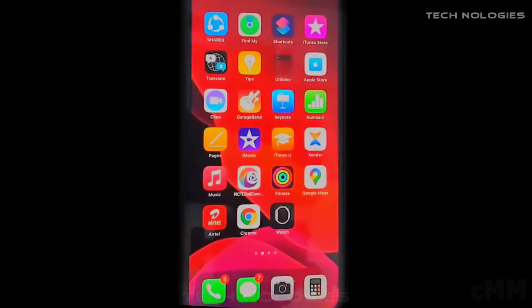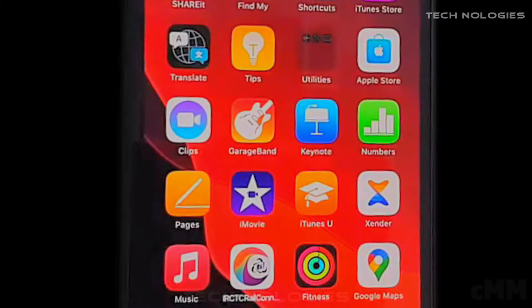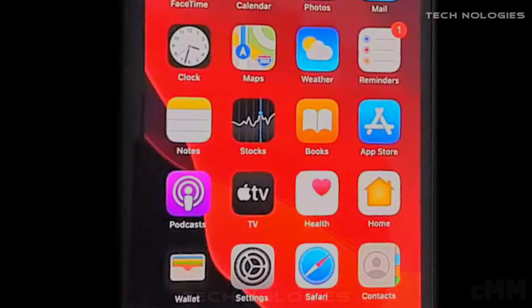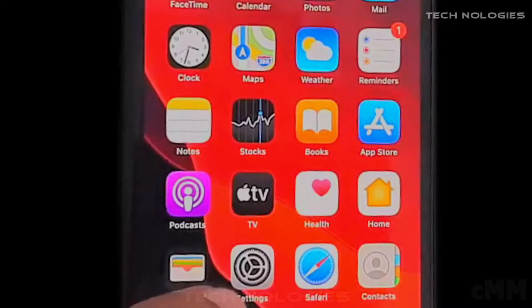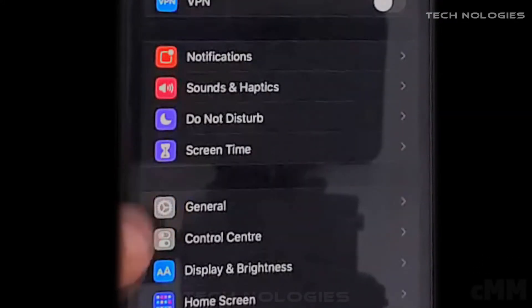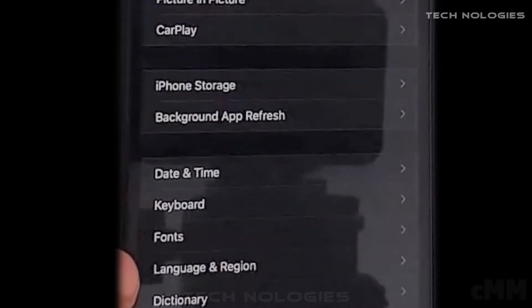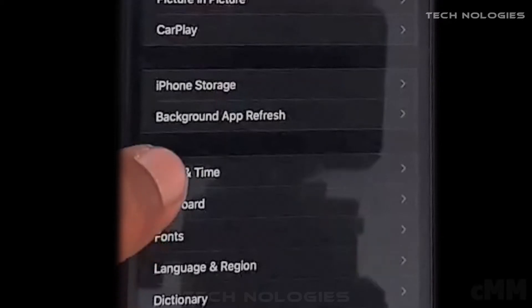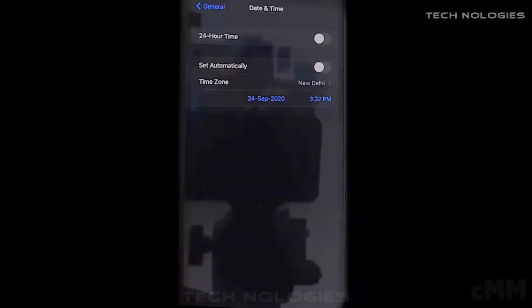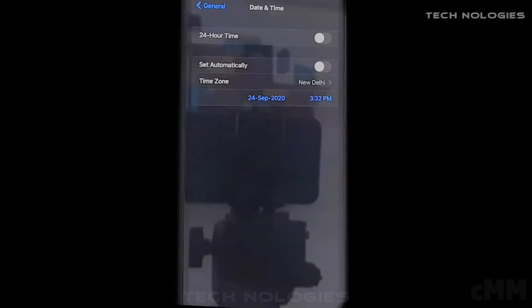There is another reason that can cause the problem — missing synchronization of date and time. To check, open Settings, then select General Settings, select Date and Time, and pay attention to the Time Zone. It should match your local time zone.